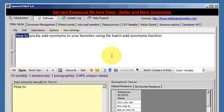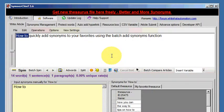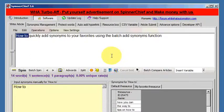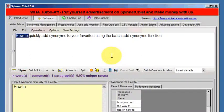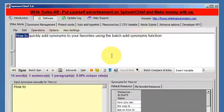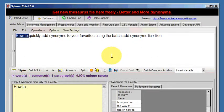You already know how to add frequently used synonyms to your favorite thesaurus. If you don't, please watch the video tutorial on that.